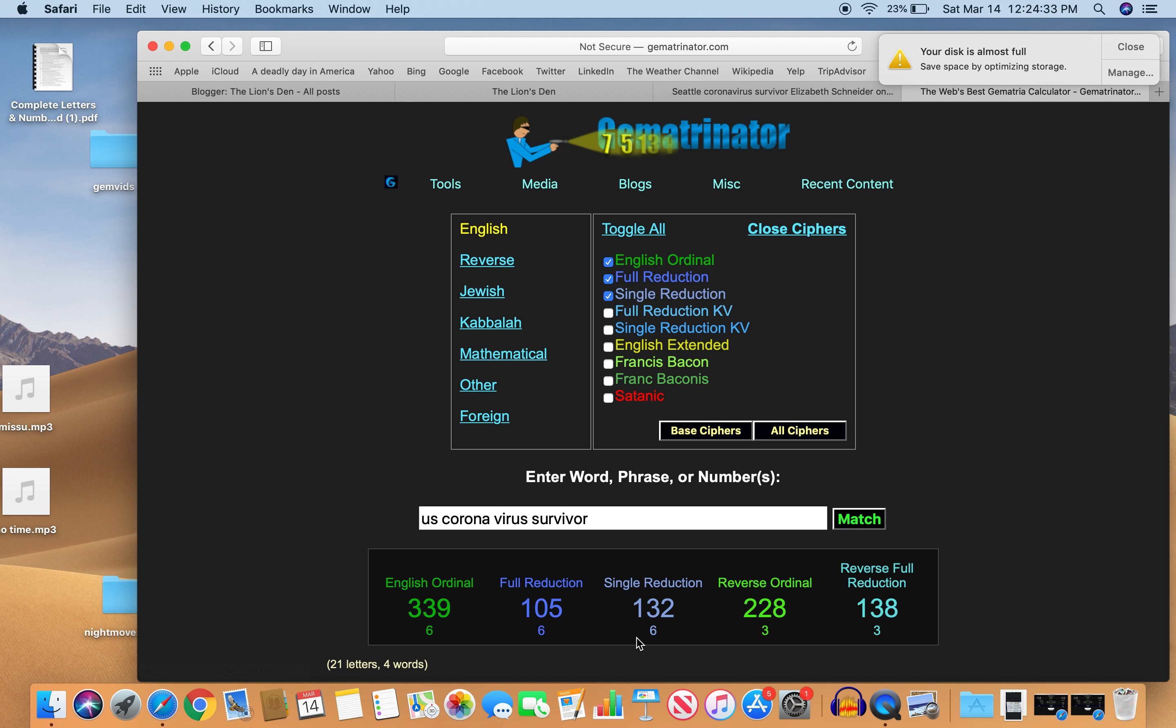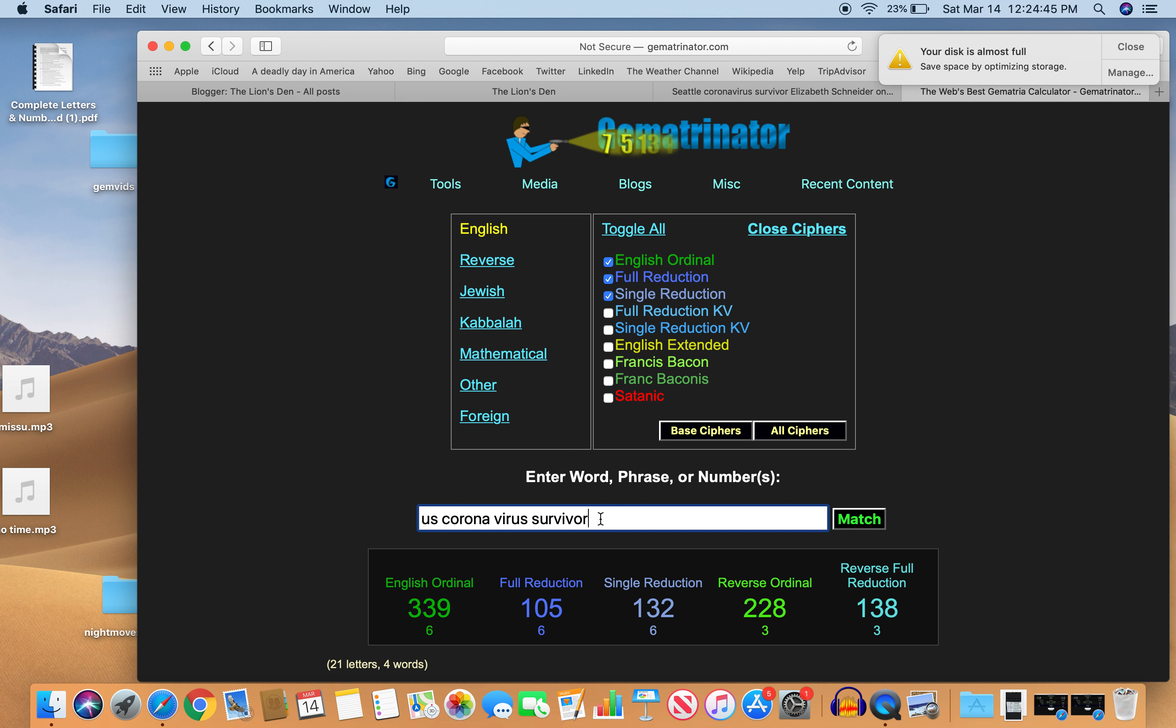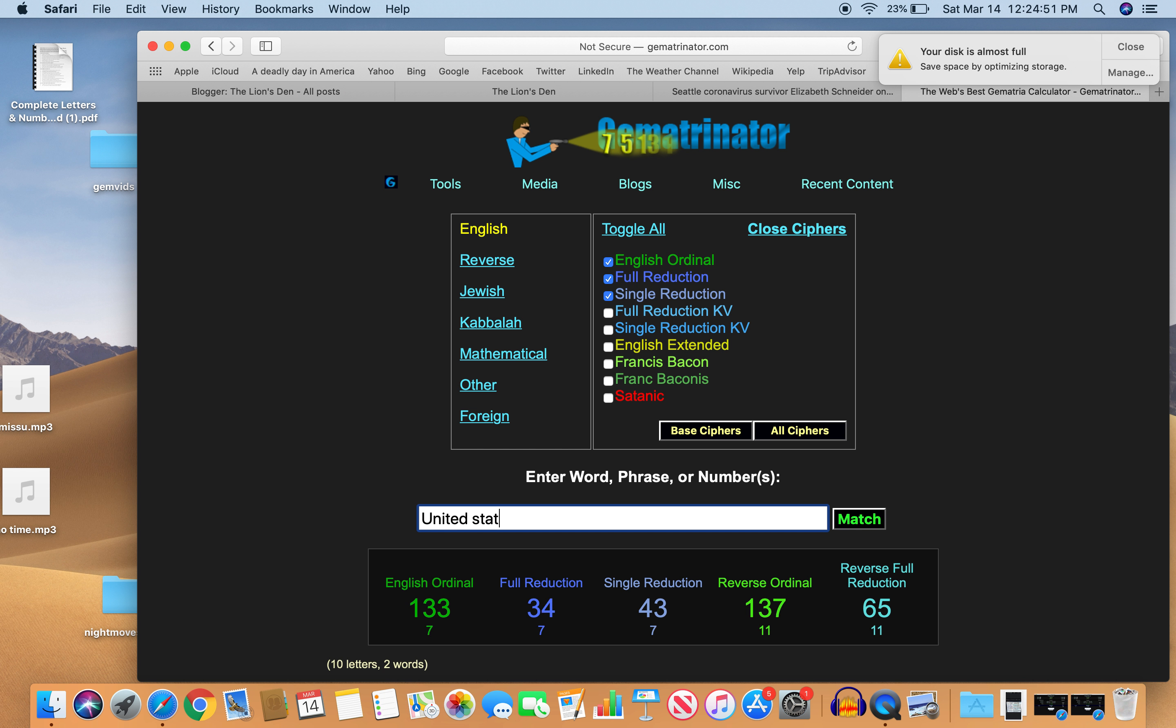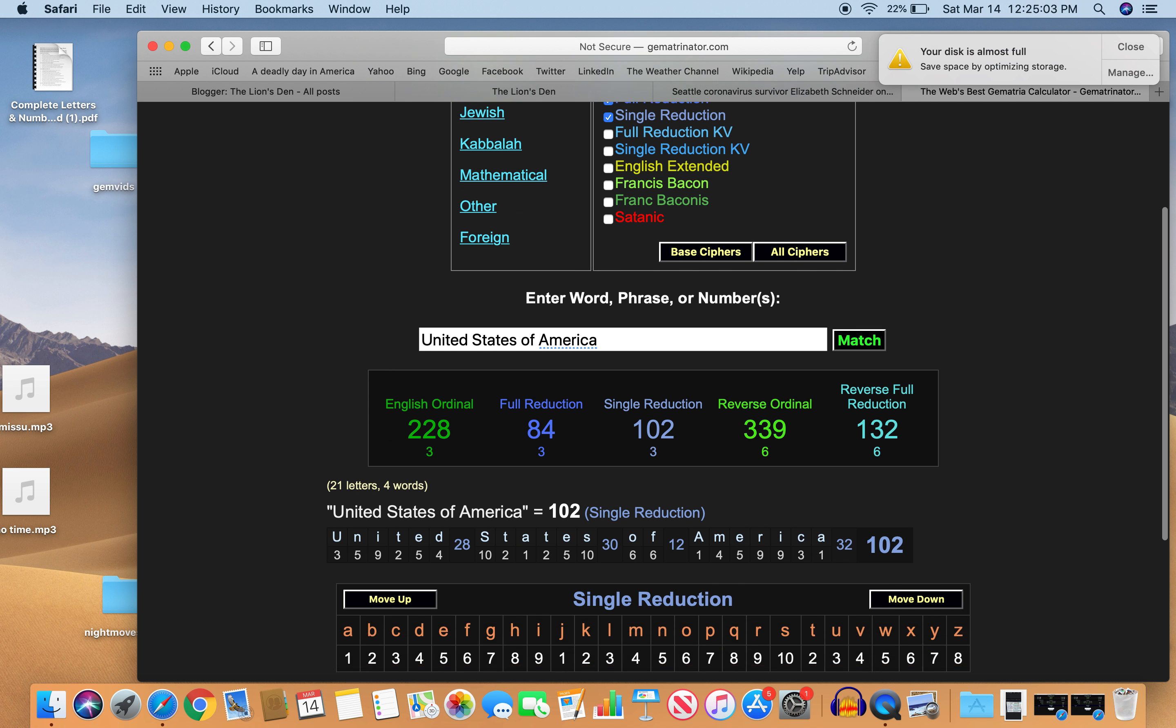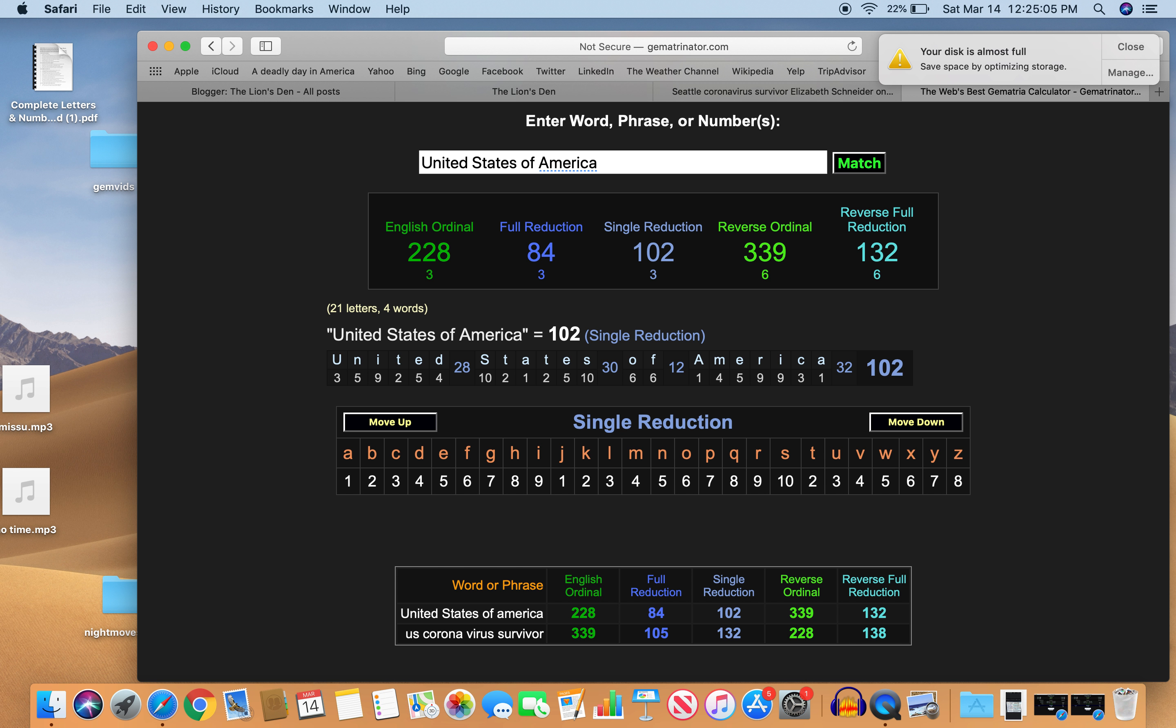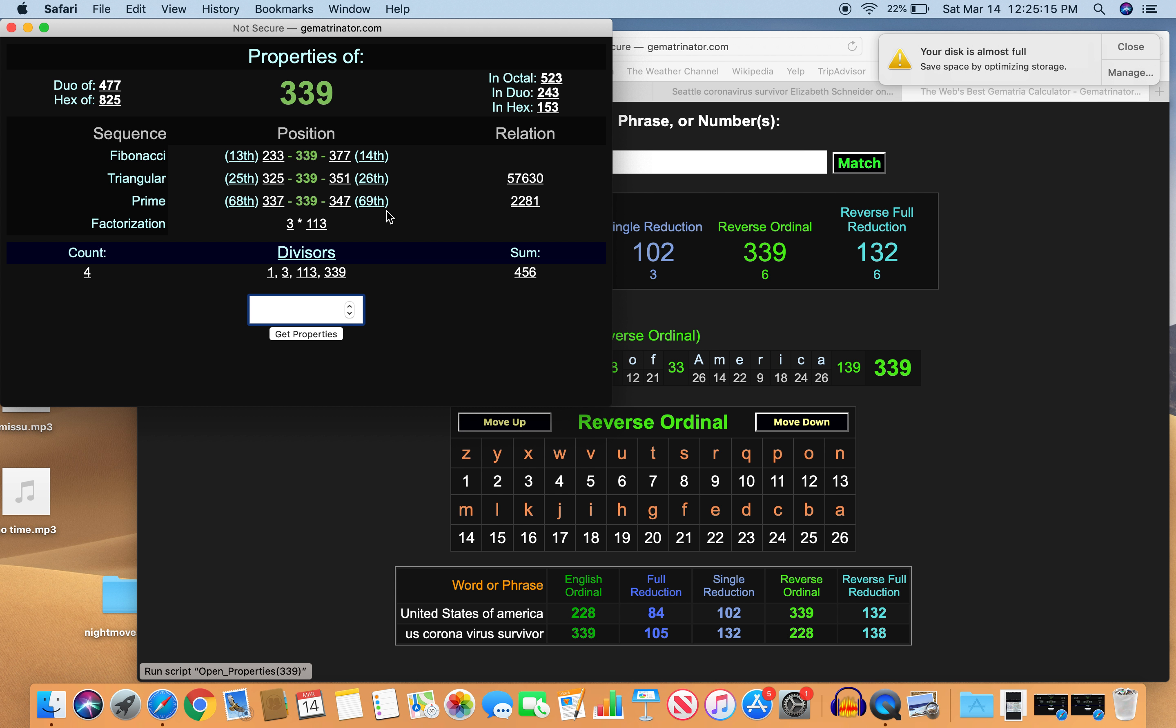132. These are America numbers, right? United States of America. Donald Trump. 138. United States of America. America. 228. Also 339. And 132. So pretty good match there. 132, 132. 228, 228. And 339, 339. This is 113 times 3.